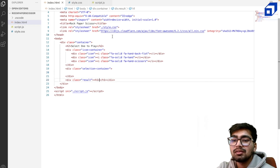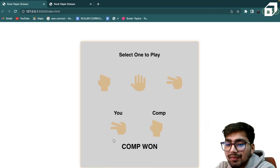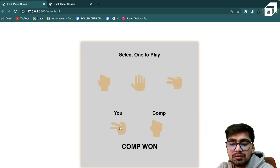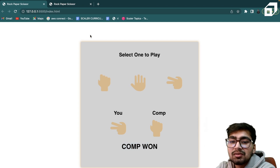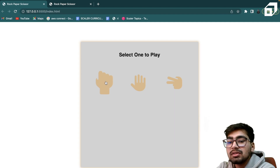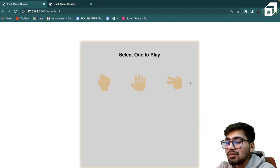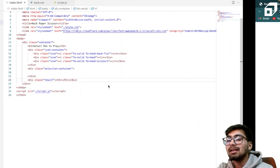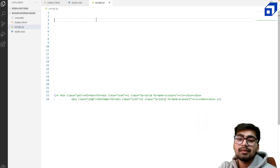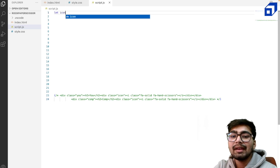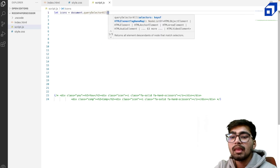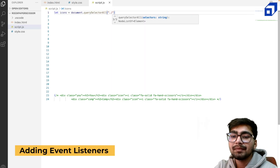What exactly happens is: you get a result — you select one option and the computer selects one, and the result comes out based on the choices you and the computer have made. So the first thing we want is to add an event listener to each of the three icons. Let's select those three icons and add event listeners to them.